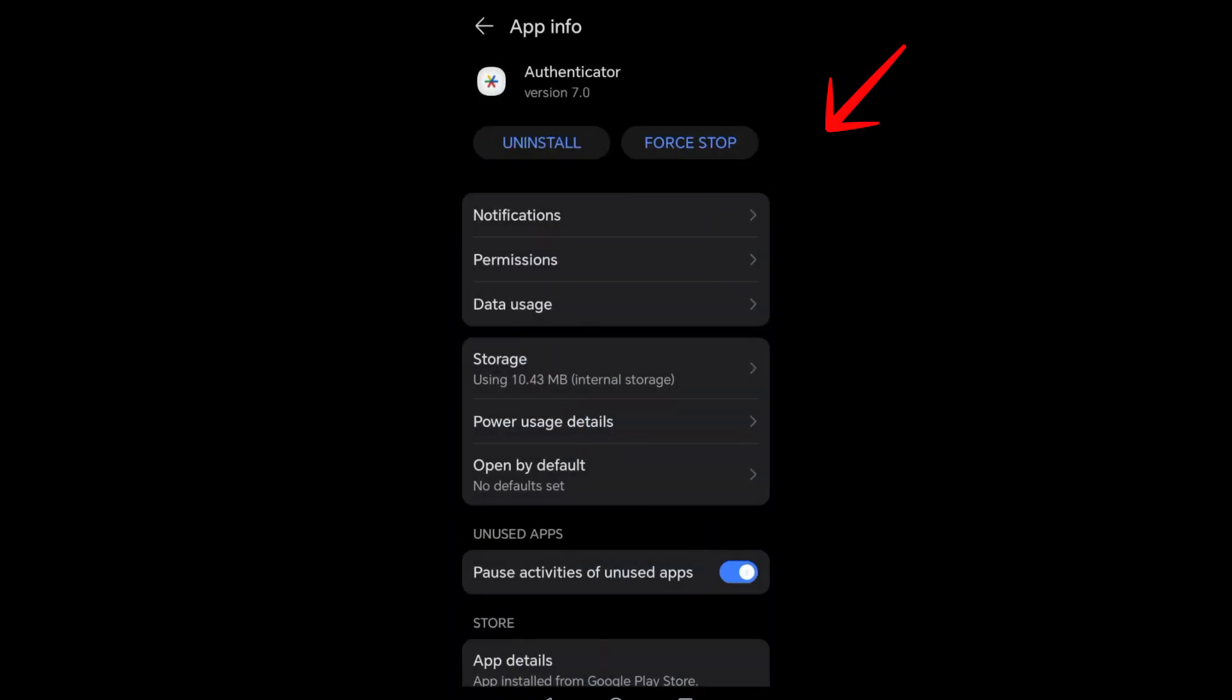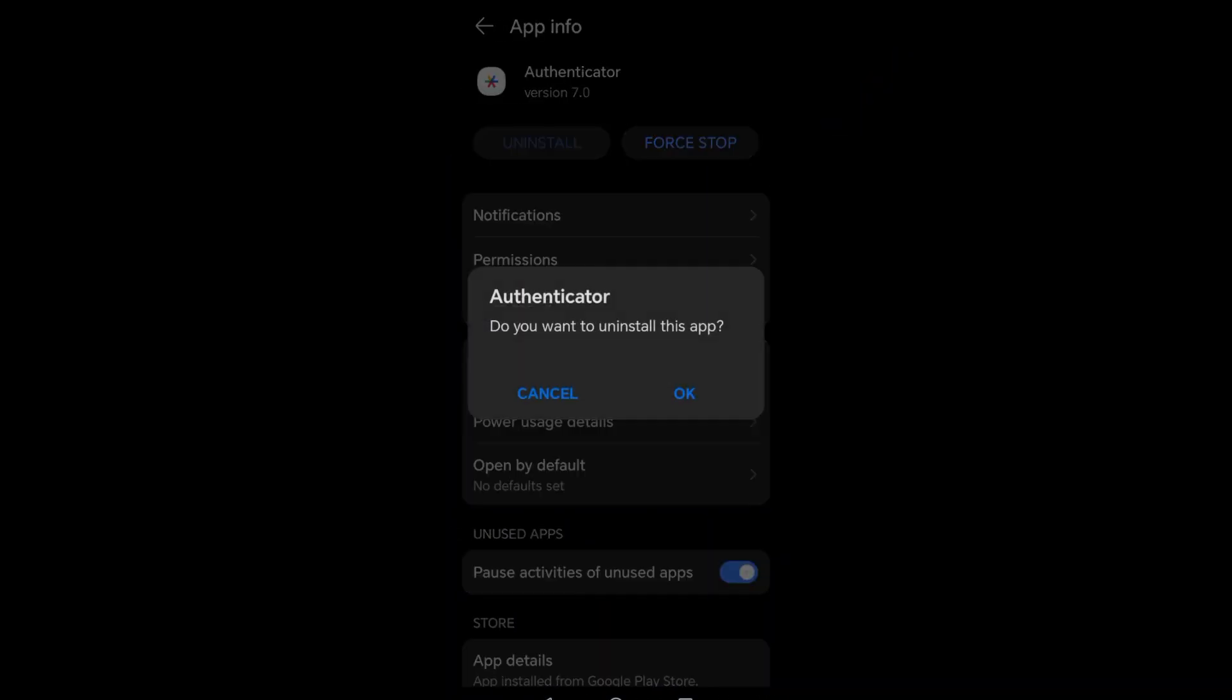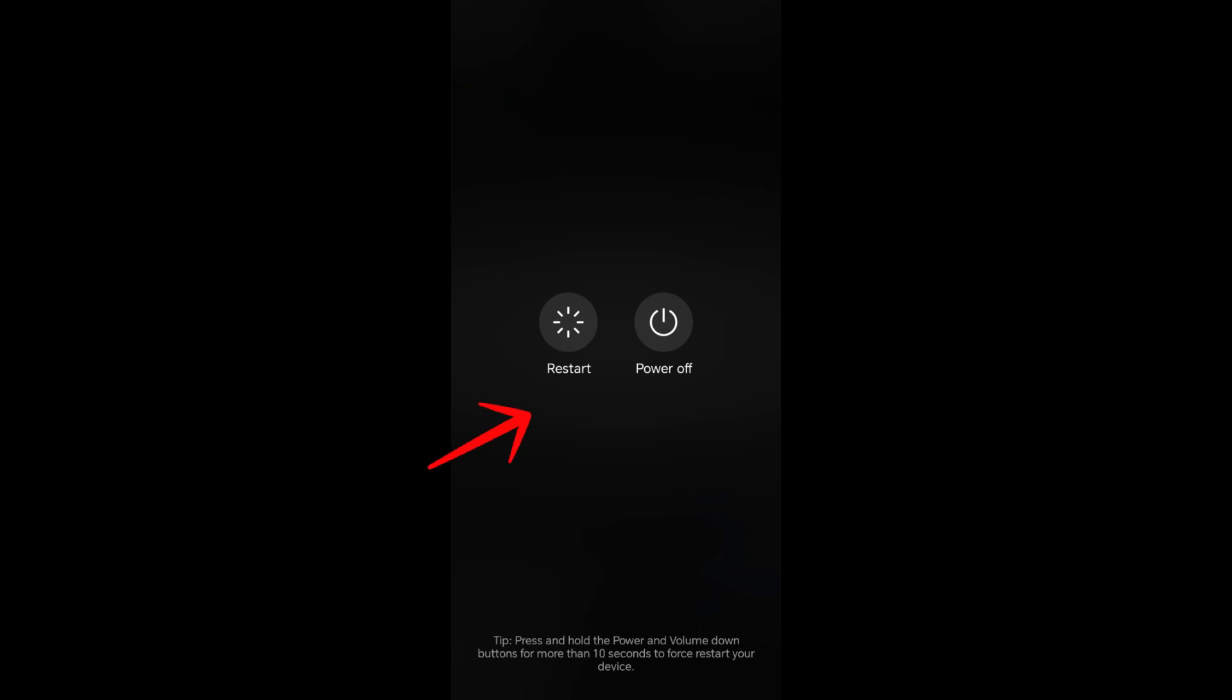Then once done you can now reinstall. But before you open, you can also restart your phone and then try to log in to your account.